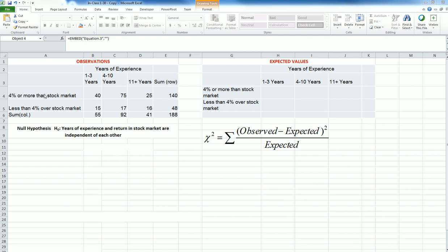In this example, I have two variables: the years of experience and the return in the stock market. We classify the employees based on their years of experience: 1 to 3 years experience, 4 to 10, and 11 plus years.